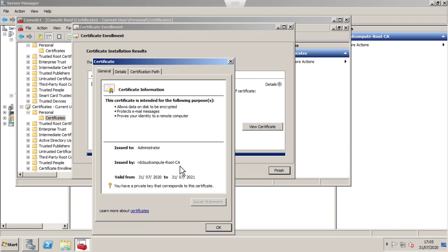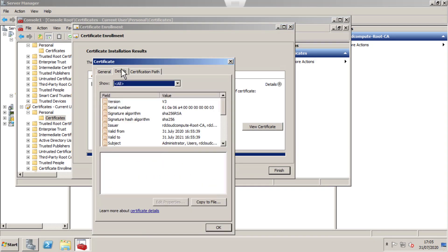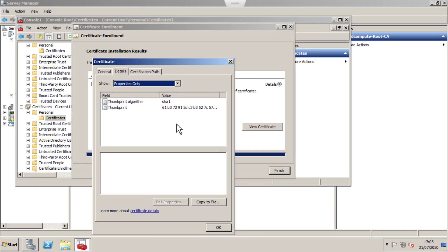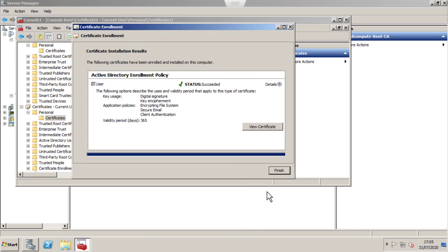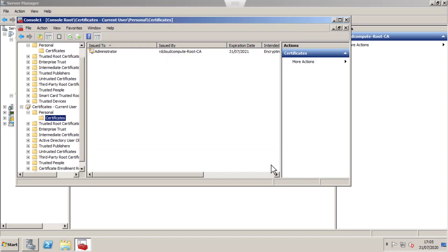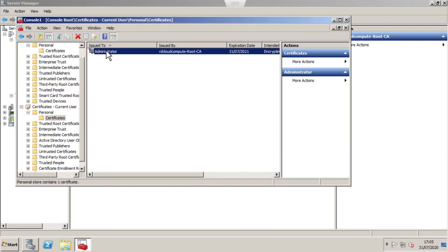Let's click on View Certificate. It is issued from Root CA. We have a private key and all the details with SHA256. Everything looks good. Let's finish and go back. I have a certificate issued for administrator from the Root CA.